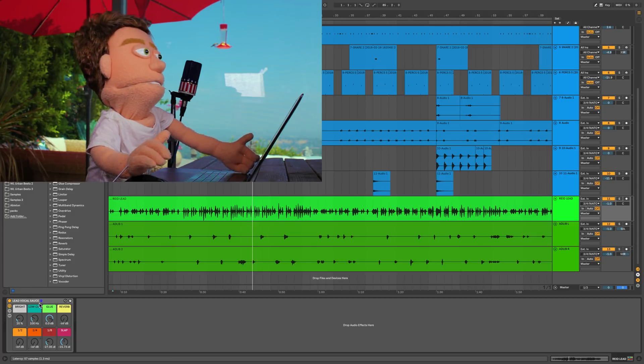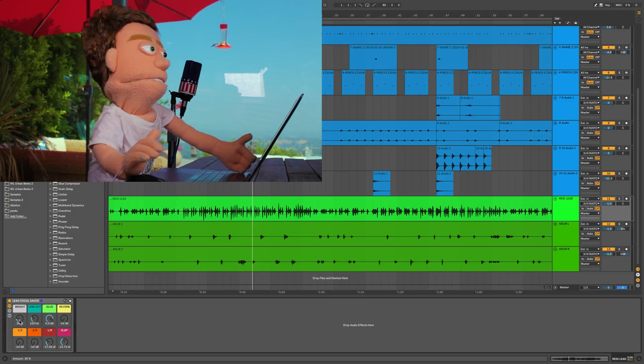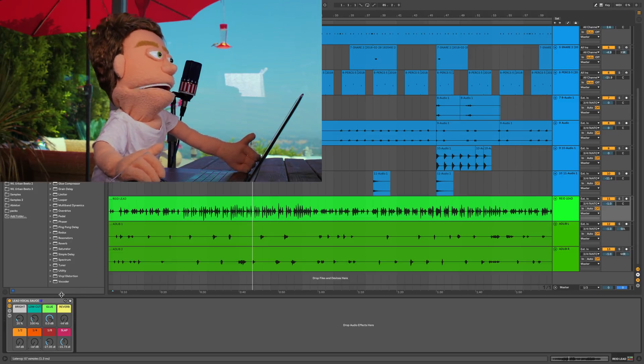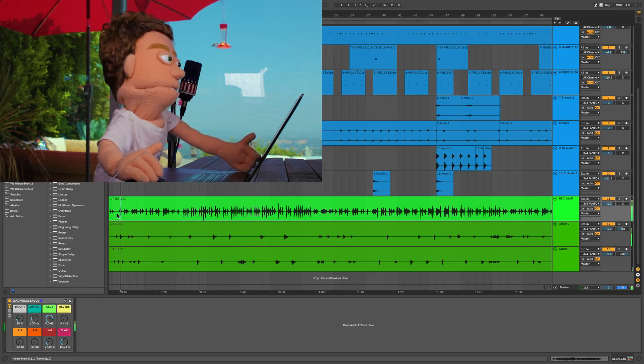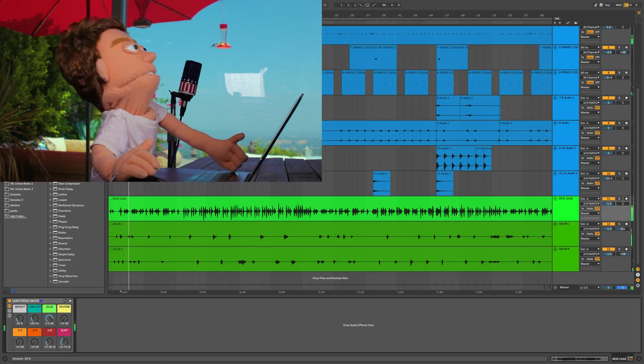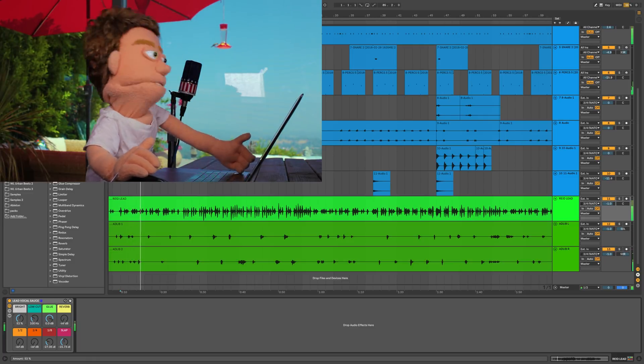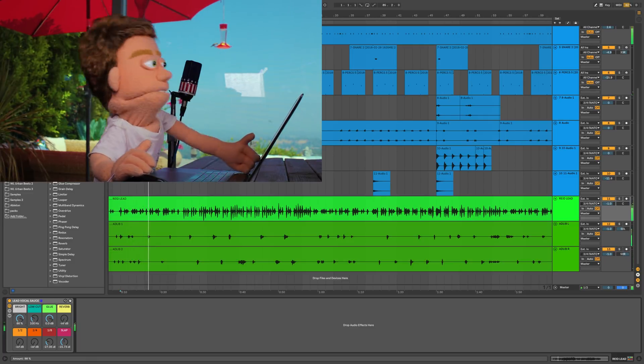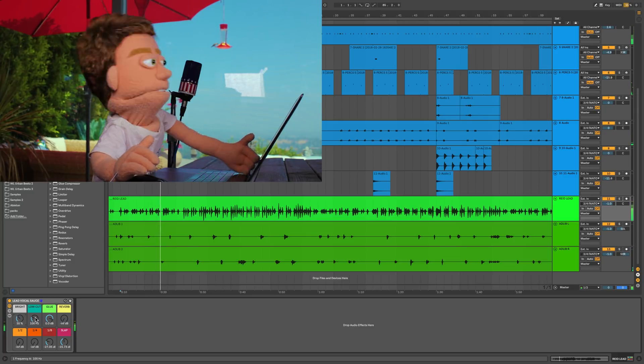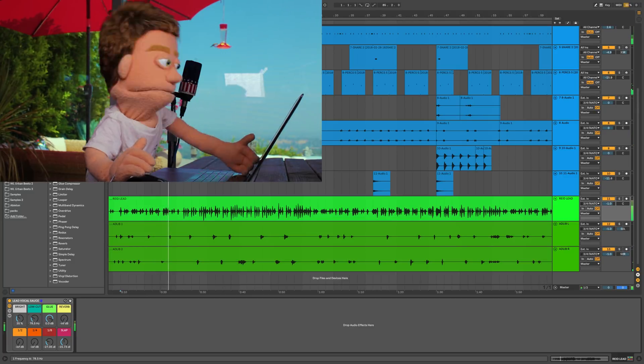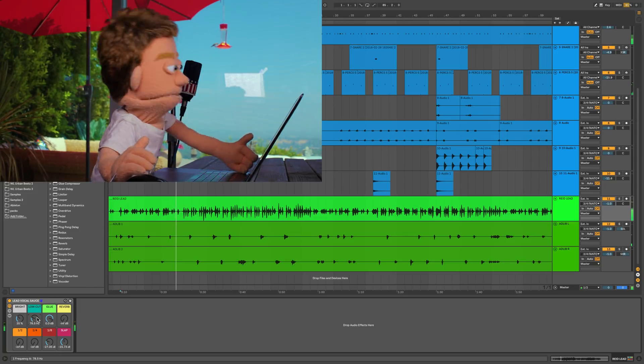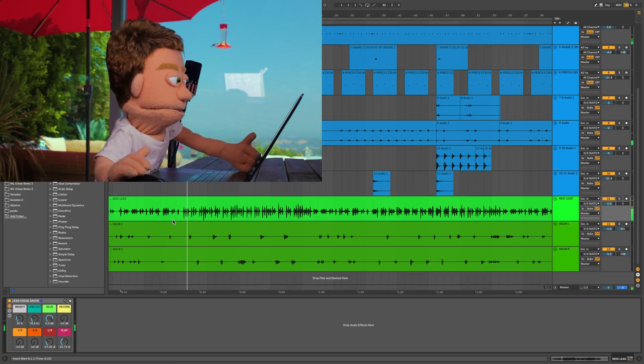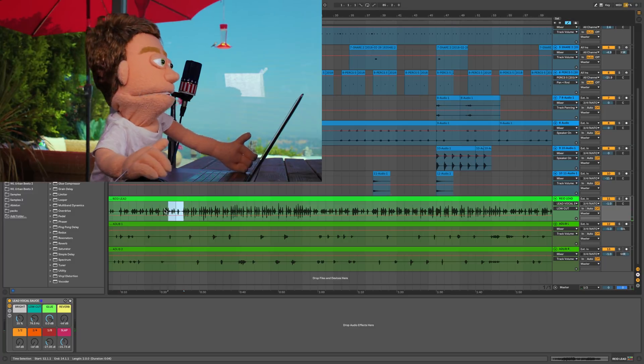Now I'm going to go to the top row and see if I can dial in the bright control to my liking, and also maybe automate this low cut a little bit. All right, this is going to be the fun part. The low cut is going to be how we kind of differentiate the different parts of the vocal.